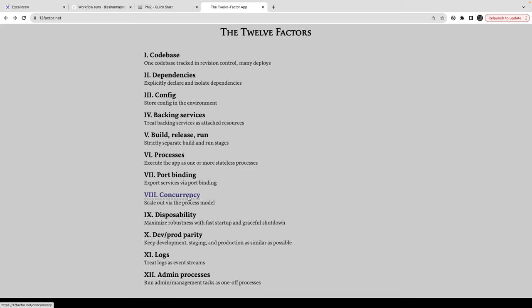You can use pm2 for disposability. Here we will talk about how we can do a fast startup and graceful shutdown. Dev/prod parity is about keeping the dev, QA, and production environments the same and monitoring deployments before pushing to the next environment. Then there are logs, which are really important — how we manage logs for the application and how we can channelize logs as a stream.